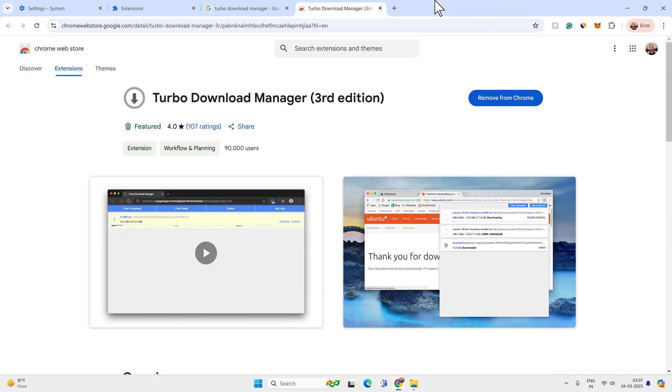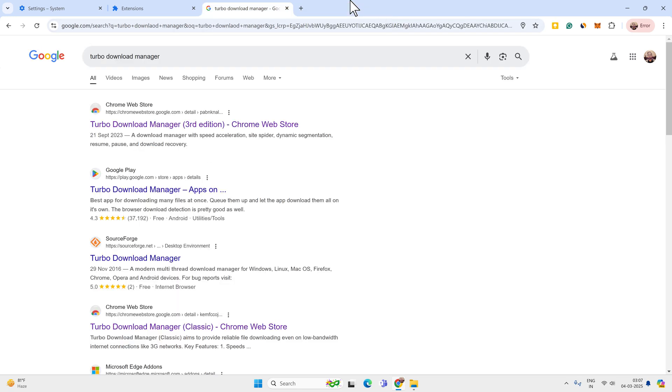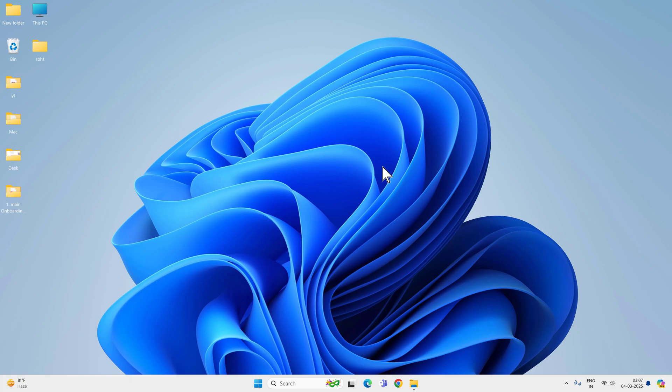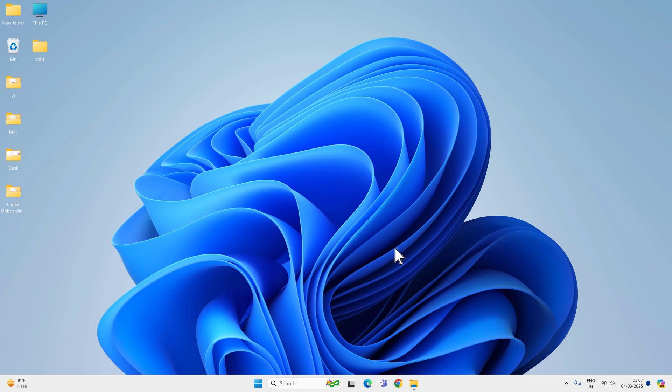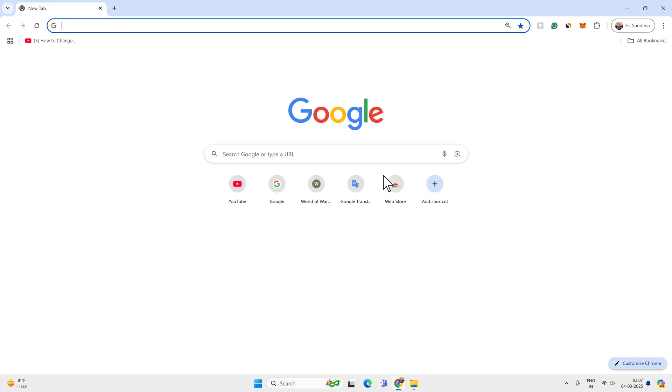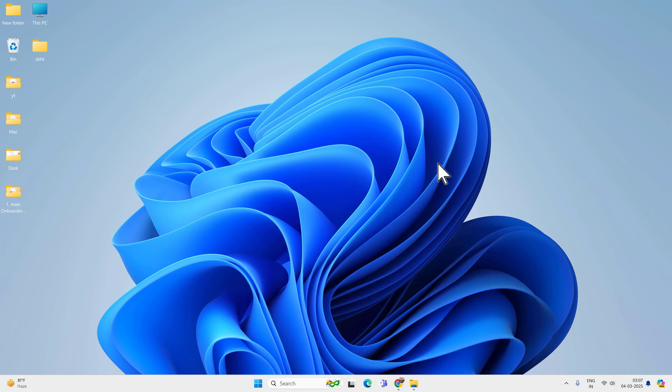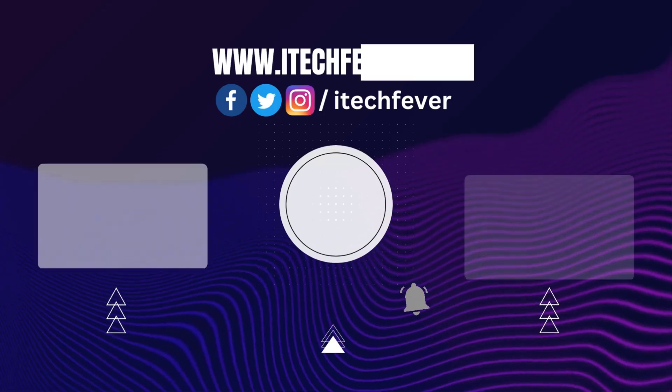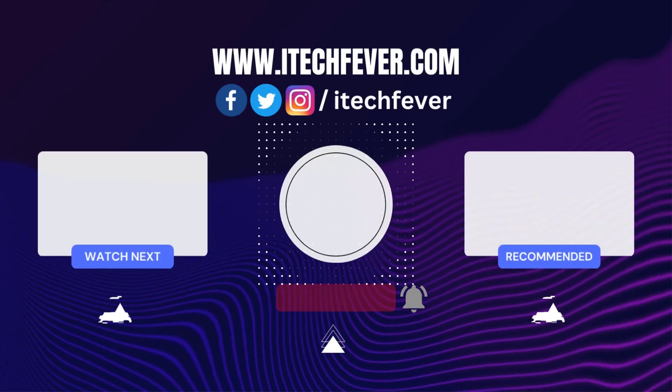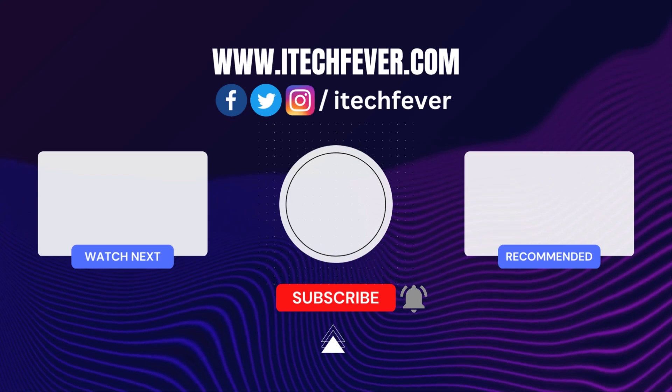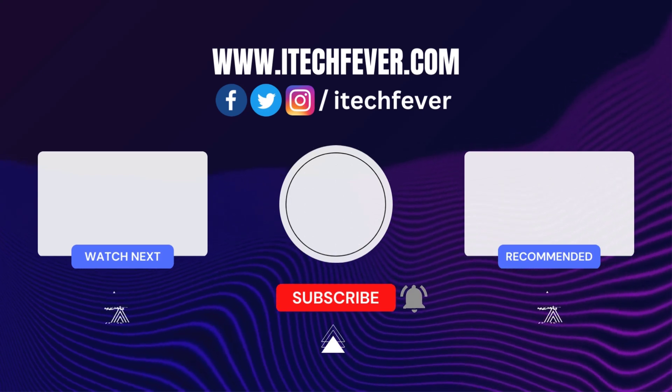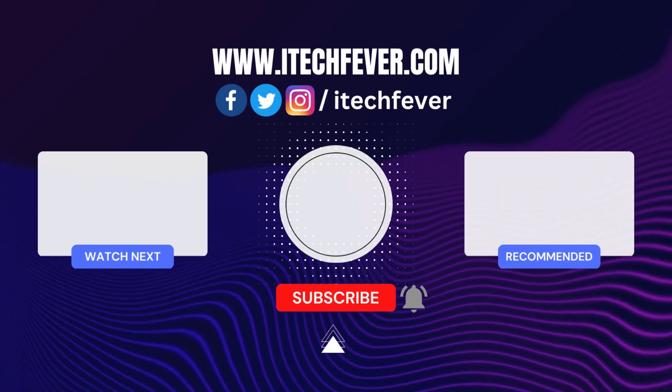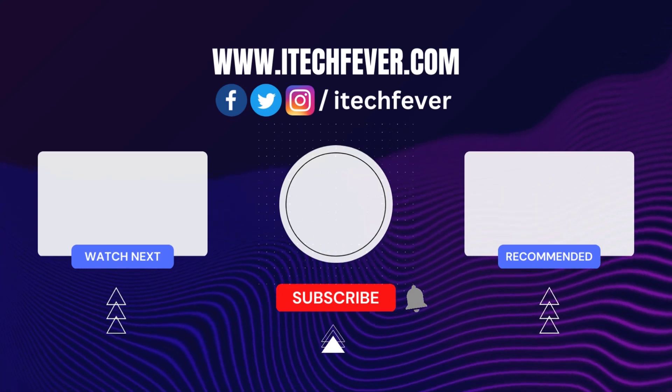So these were some easy ways to increase the download speed on Google Chrome. But if you are still getting slow download speed, then it might be a problem with the website. Their servers might be slow or you might need to upgrade your internet plan. And that's all for this video. Hope this helped. If so, hit the subscribe button and I will see you in my next one.